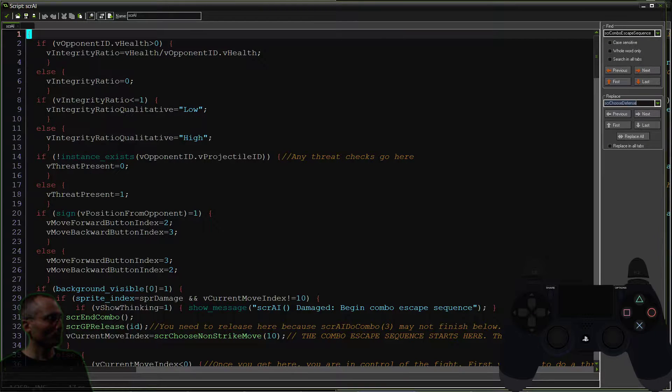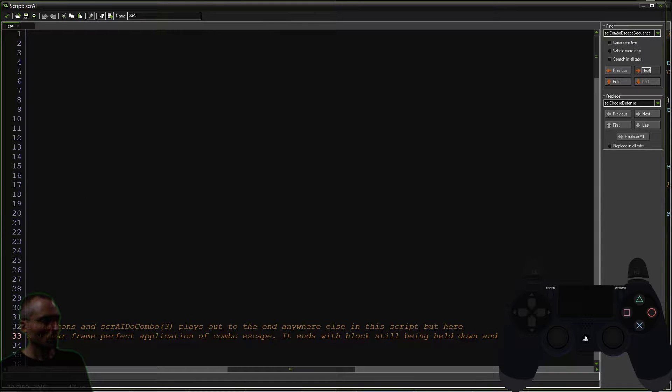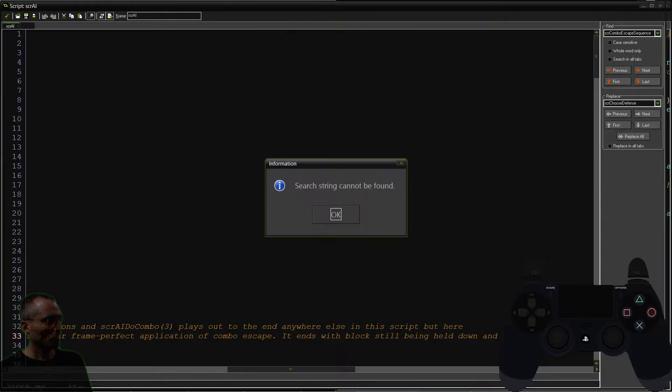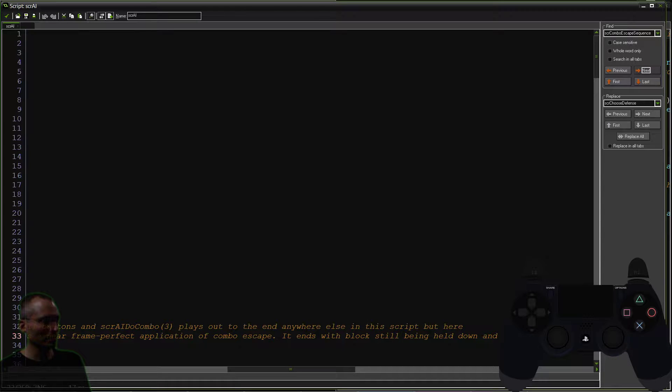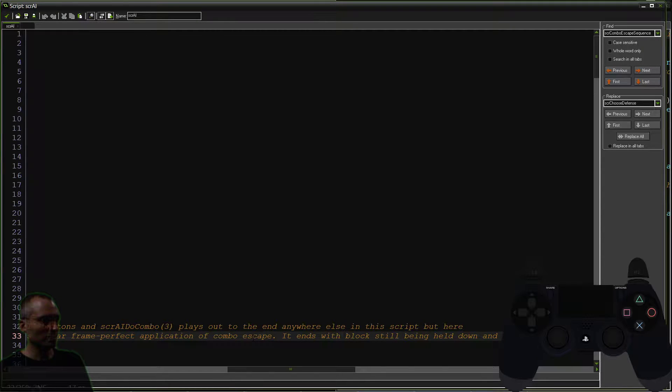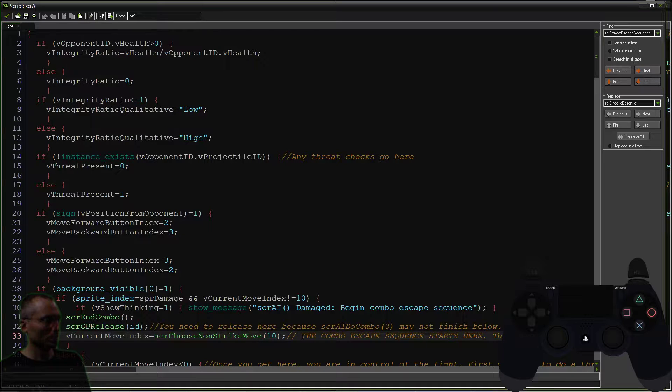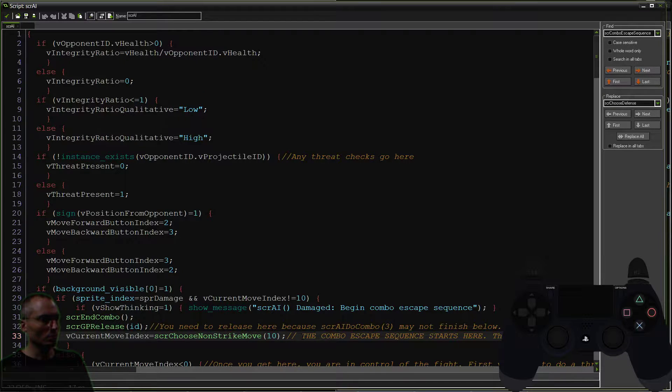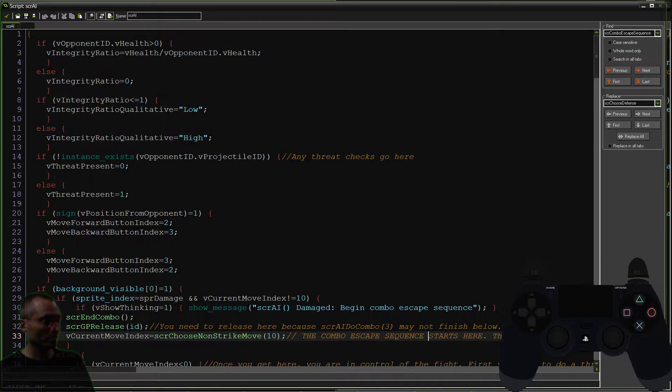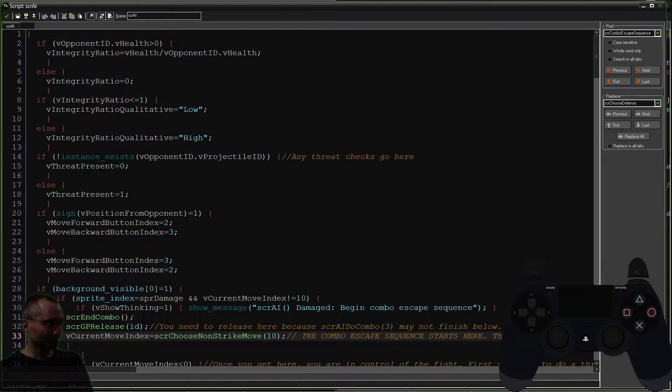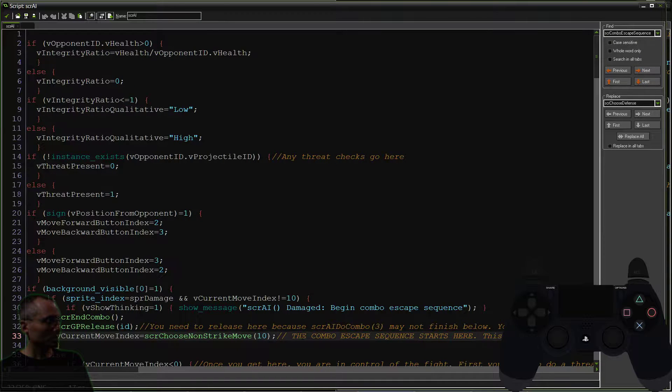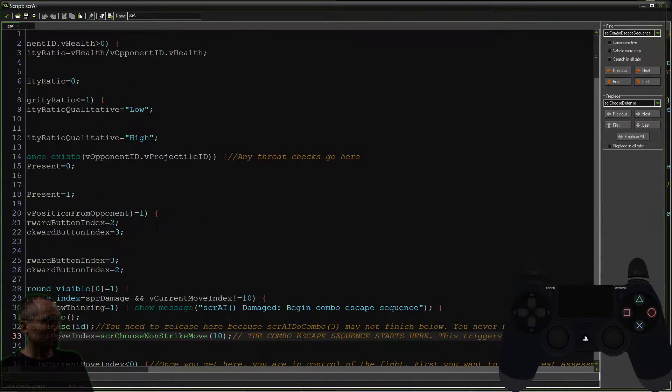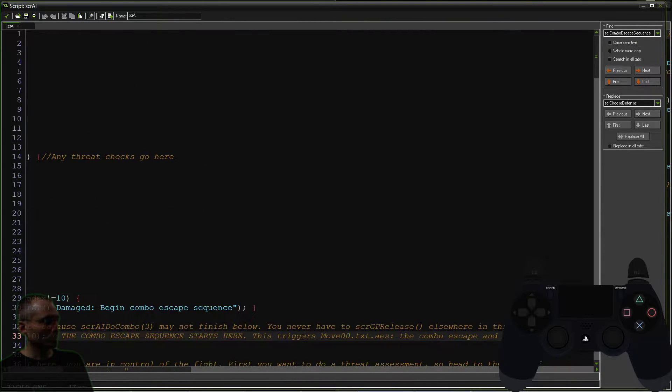And we're going to replace it with something similar. Choose defense. So first off, let's find there's only one place here, and it's this note. Let's take a look at this note here. This is it. And what I'll do is we'll just run through it here. So this is the combo escape sequence.